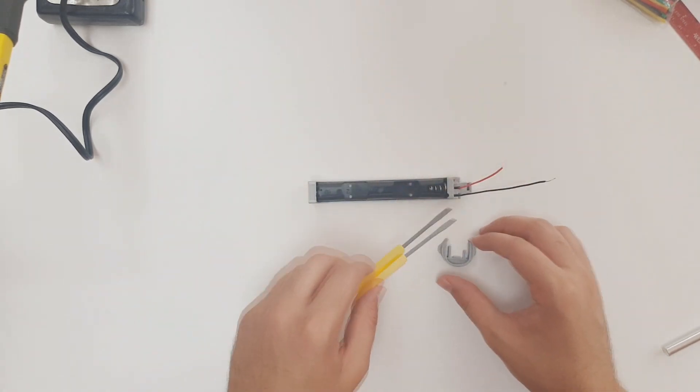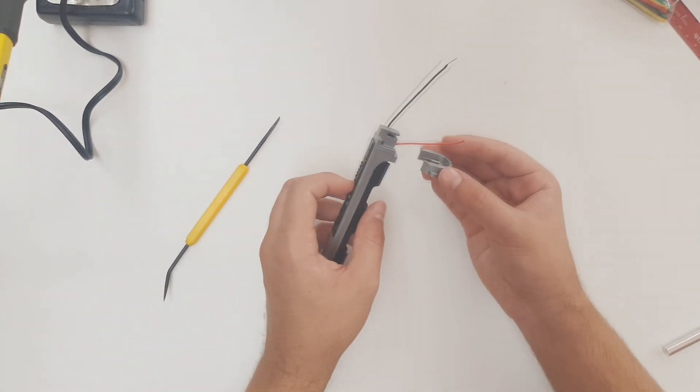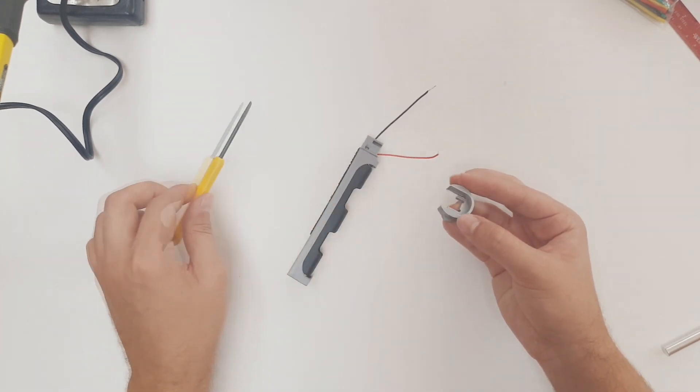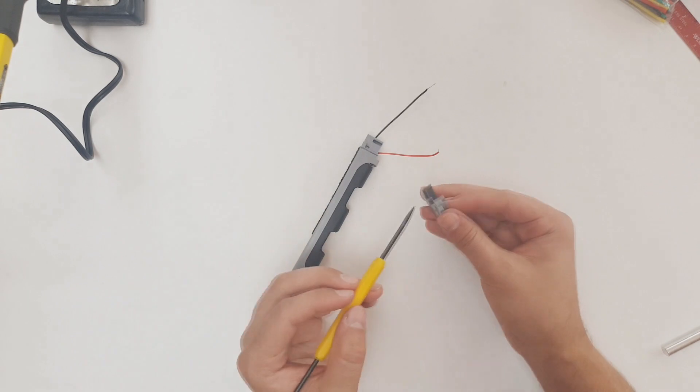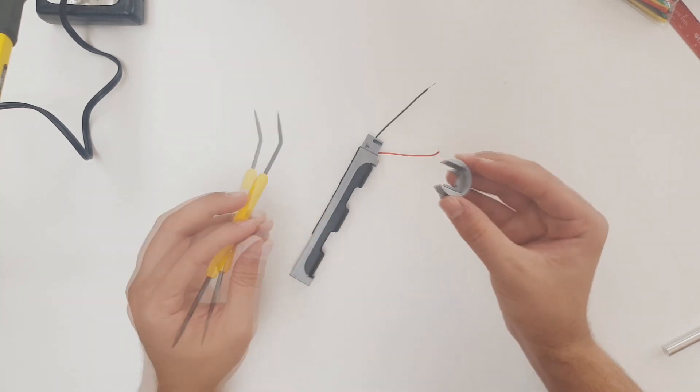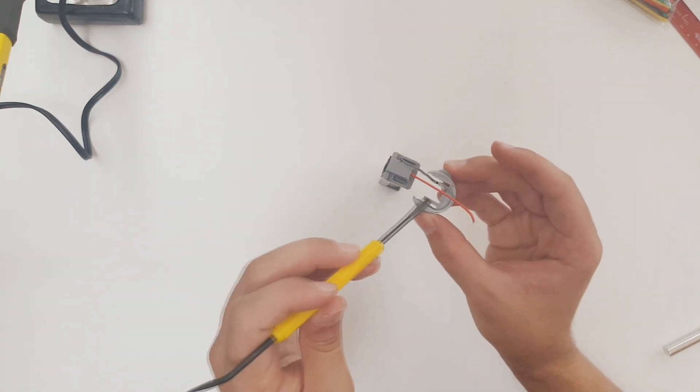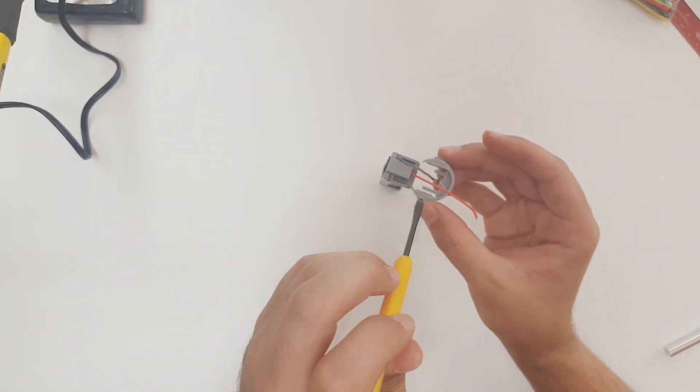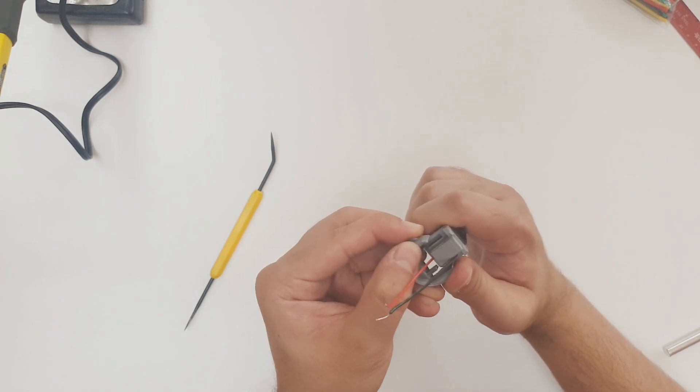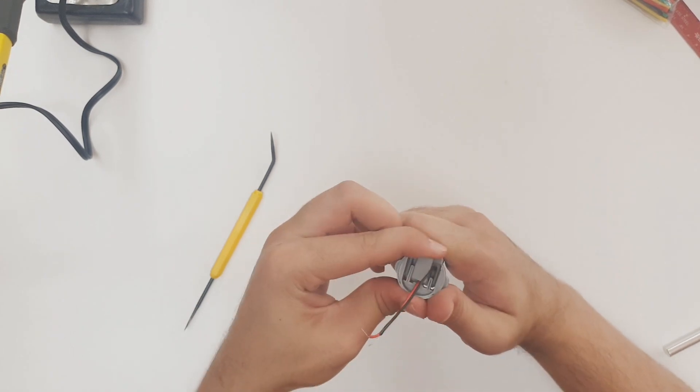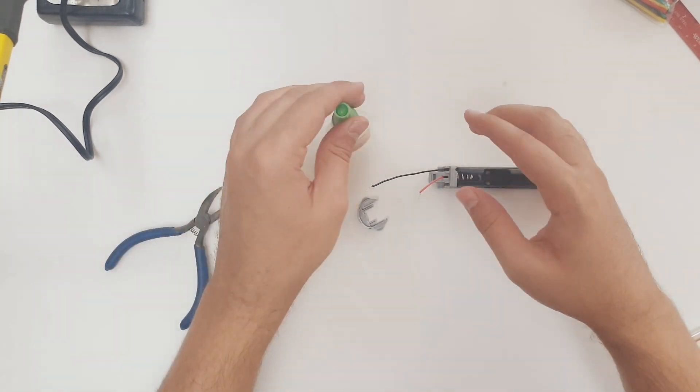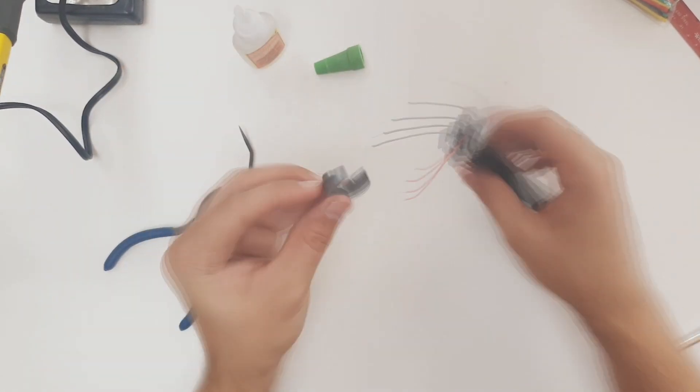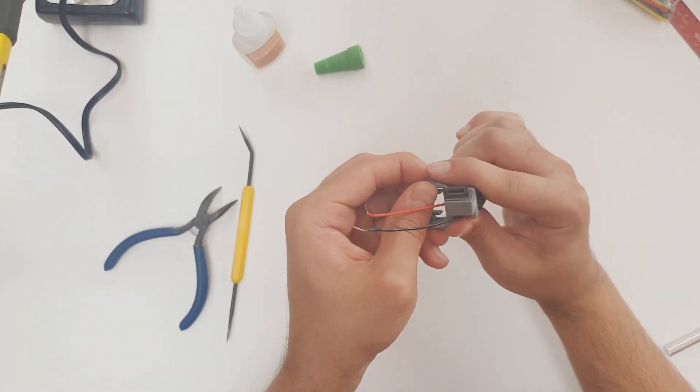The next step is installing the handle coupler piece on the battery compartment. These tracks on the battery compartment help line up the coupler for a precise fit. These prongs also fit snug onto the battery compartment. Here I'm dry fitting the part. Then I'll apply some super glue and permanently fit the part onto the battery compartment.